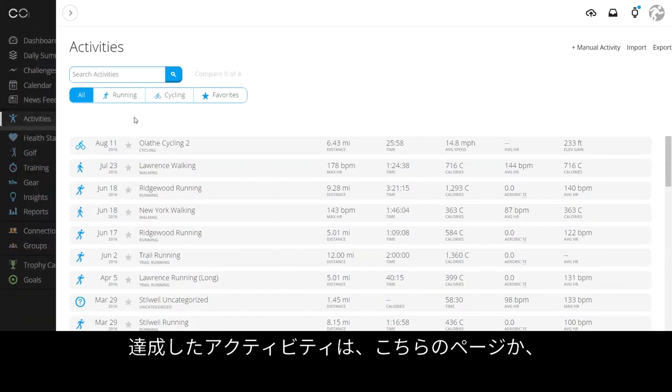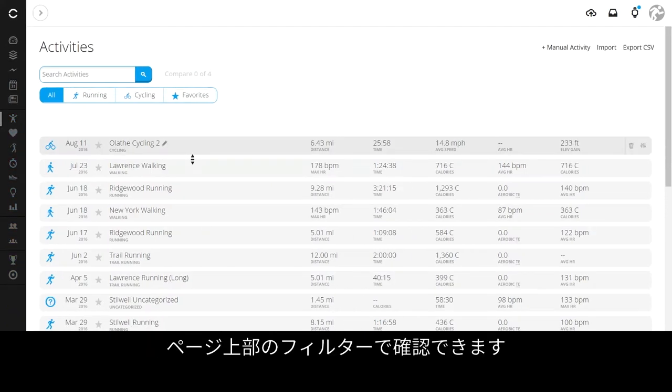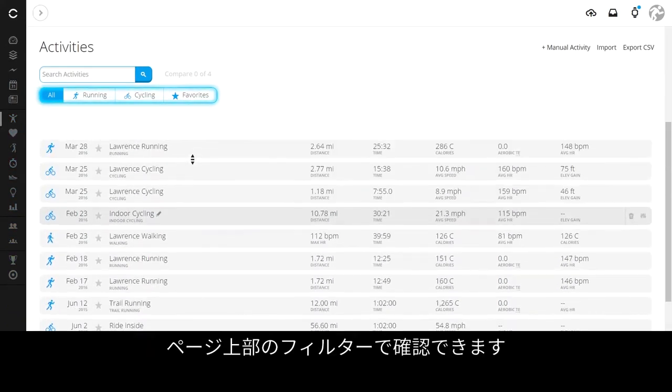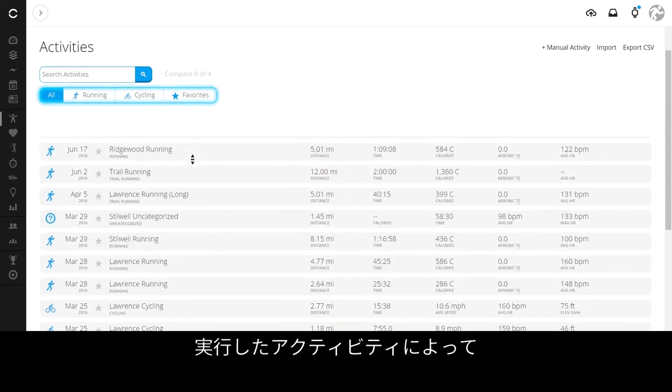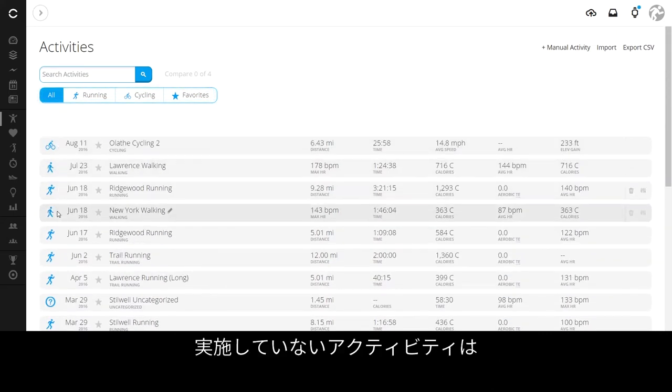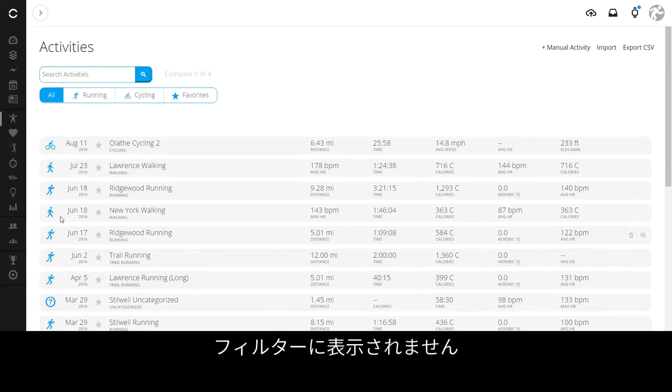You can see the activity type you completed here, or in the filters available at the top of the page. These are customized to the types of activities you record, so if you're an avid runner but you're not a swimmer, swimming won't show in your filters.